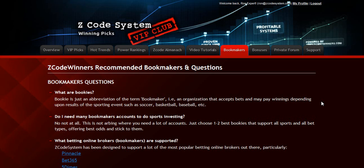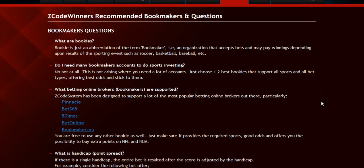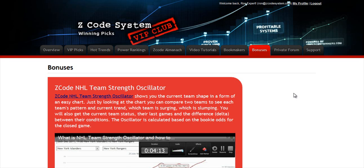The next section is about the bookmakers, where we talk about different bookies we use, which bet types are supported, and what bookies are recommended. The next section is bonuses, where we've collected different nice little extra tools and systems that will help you succeed. Let's keep it as a surprise for now.